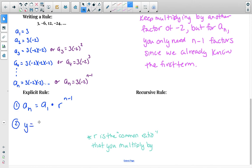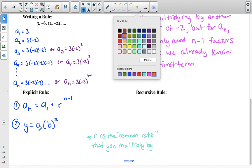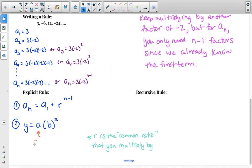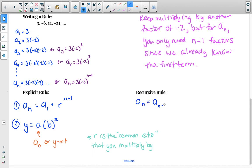In the form y equals a times b to the x, this a is not a sub 1 — it would be your a sub 0, your y-intercept. A sub 1 is your first term; we need the zeroth term to write this form. For the recursive rule, your next term is a sub n equals a sub n minus 1 times r, the common ratio. We also need a sub 1, what we're starting at, equal to a number. We replace a sub 1 and r with actual numbers.